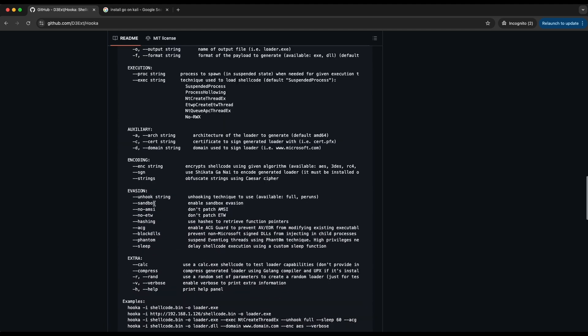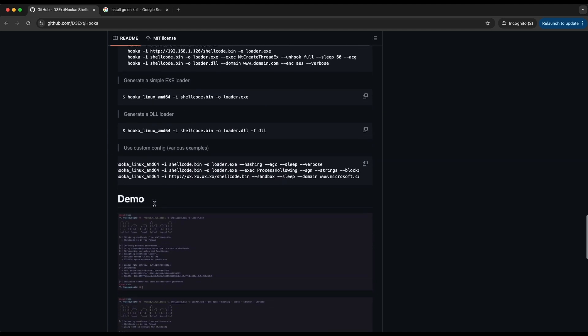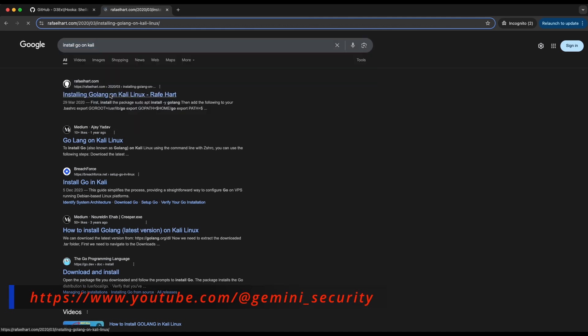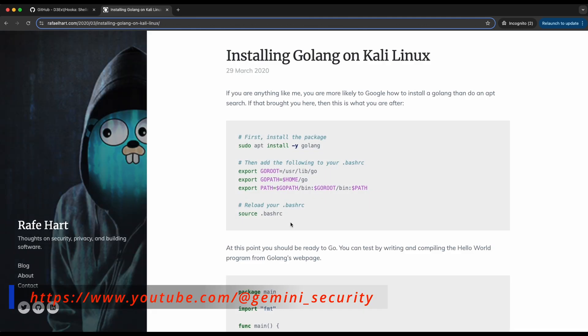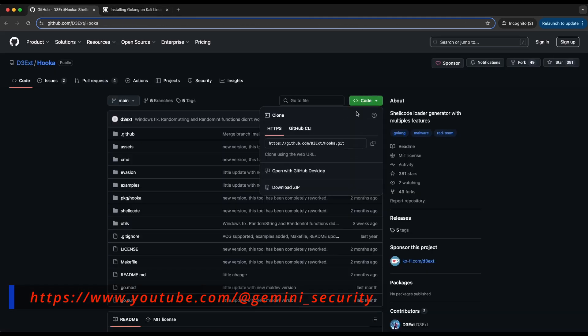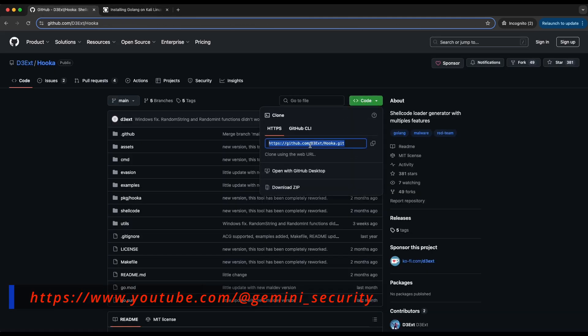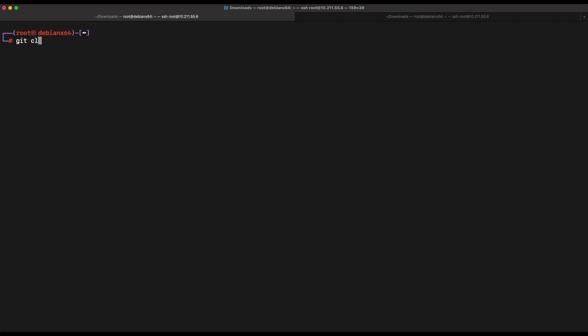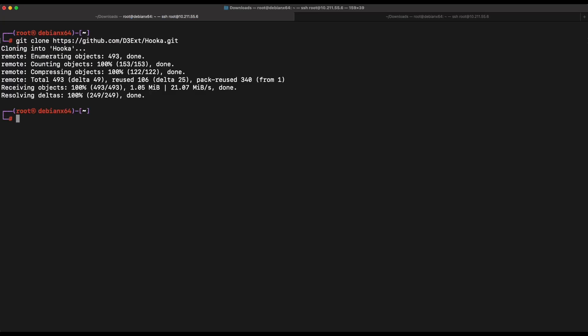This is written in Golang so you need to have Go installed on your Kali machine. Once that is done, let's git clone the project on our Kali machine and get started. The setup is pretty simple: git clone the project and type in the command make to compile the Go binaries. The make file will be executed.